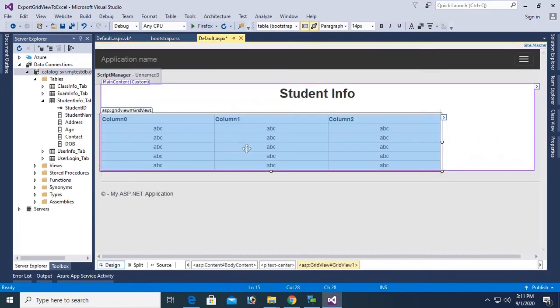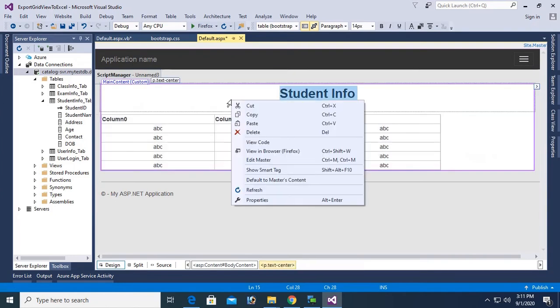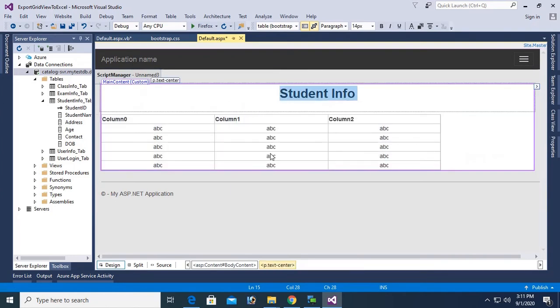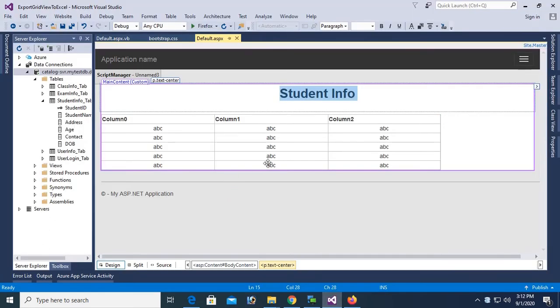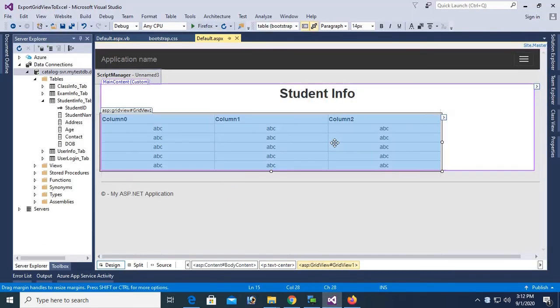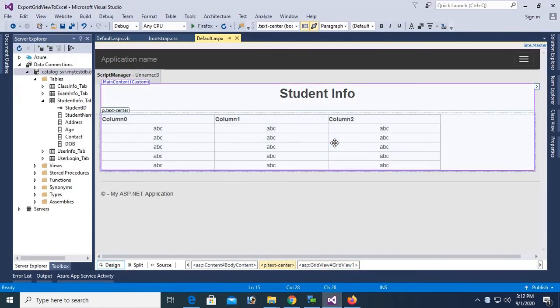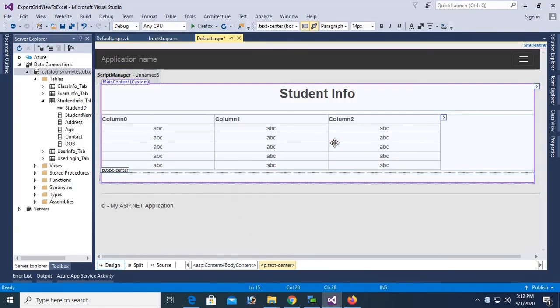Now right click and view in browser. Yes. See that these are the records in the SQL database table and it's displaying in the GridView.